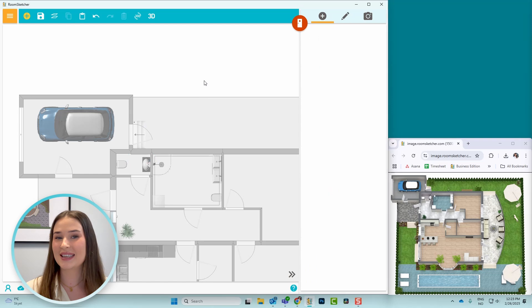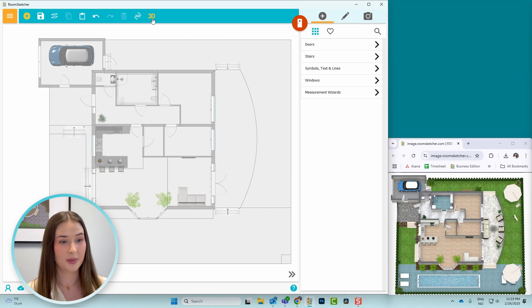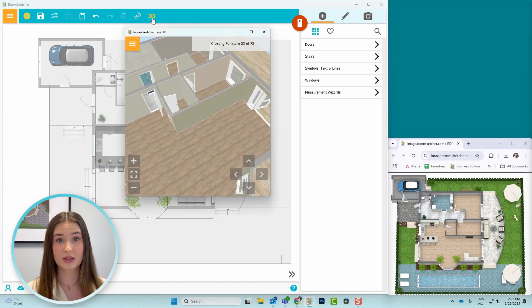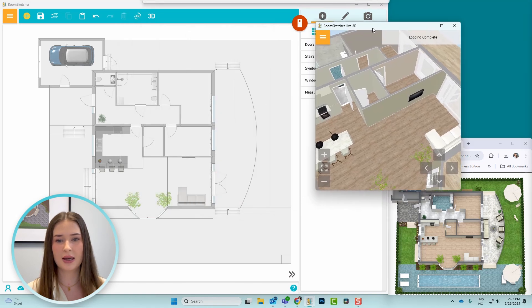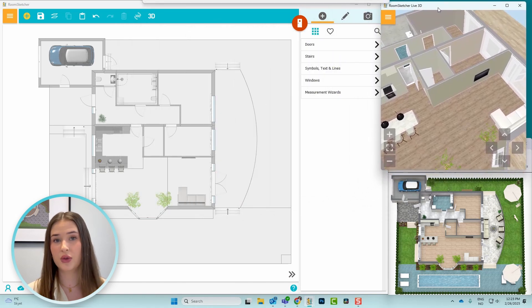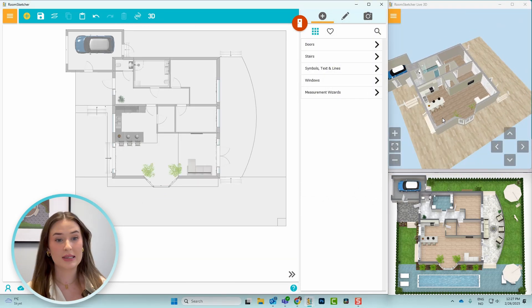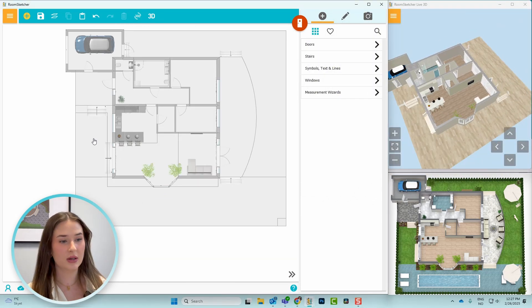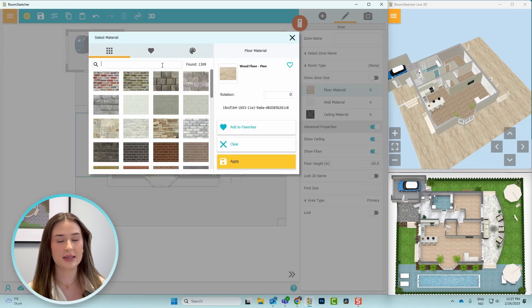Perfect! Now before I add the pool, I want to change the flooring to match the landscaping. I'll start the live 3D and bring it out to the side to have an overview of the site plan. Then I'll press inside the drawn area, click on floor material, and change it to grass.